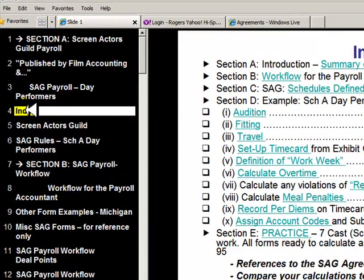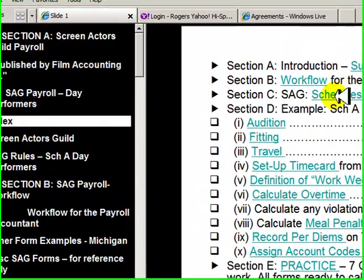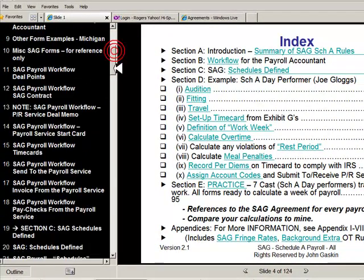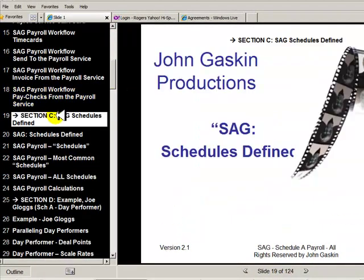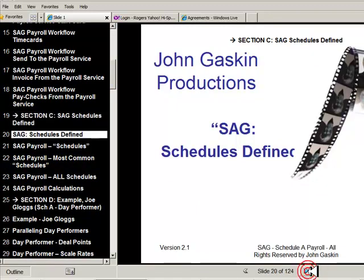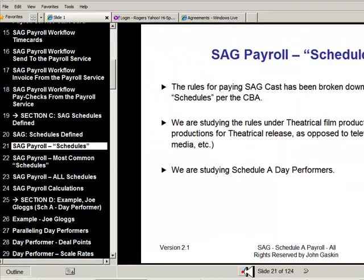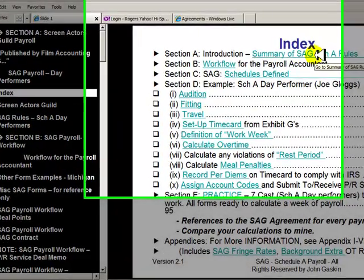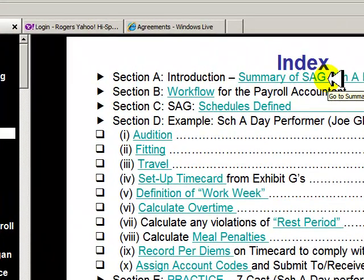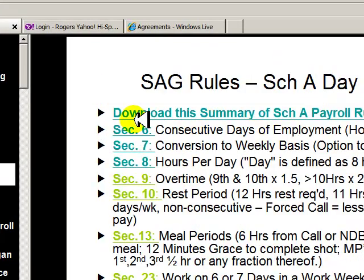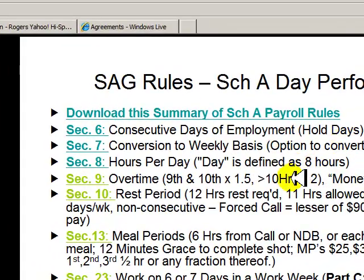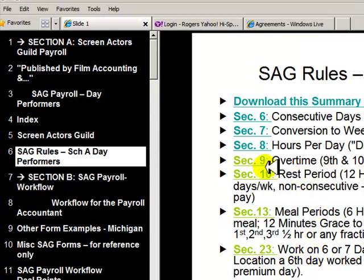Let's begin at the index. I've got it bookmarked here, so if you want to quickly go somewhere from the index, you can. You also have the navigation panel on the side and can use these arrows to advance one at a time. Here we have a section reference on the SAG codified basic agreement for every situation. The one most people are aware of is overtime — that's Section 9 in the SAG Schedule A part of the agreement.